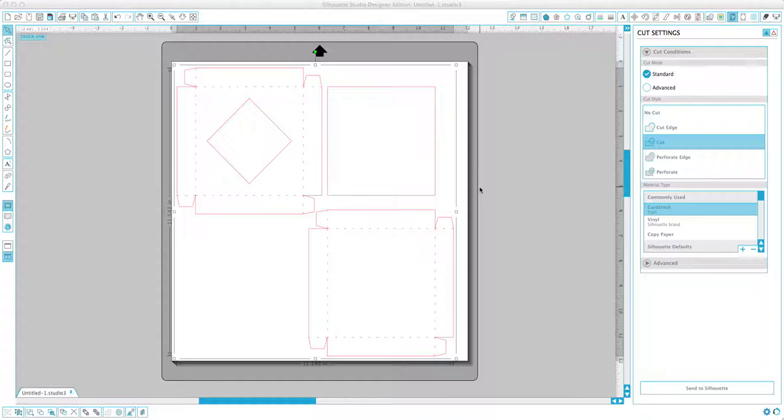Hi guys, Katie Jarman here. I'm doing a really quick tutorial on one of my shapes in the Silhouette Design Store. It's actually in the Ready, Set, and Make projects.